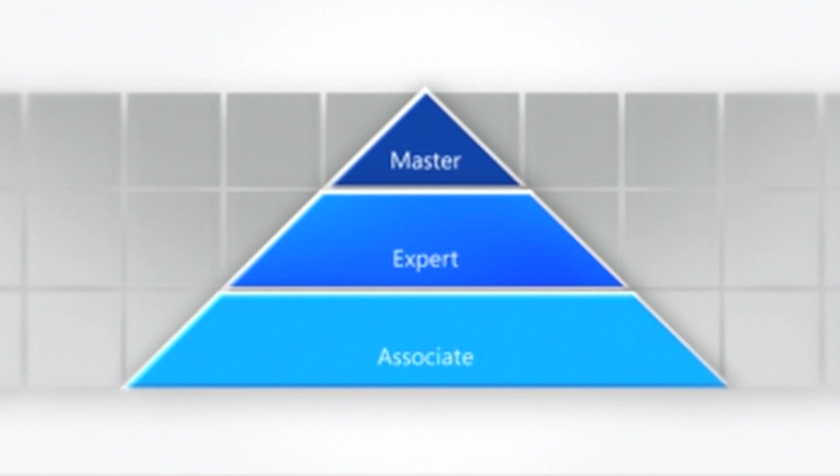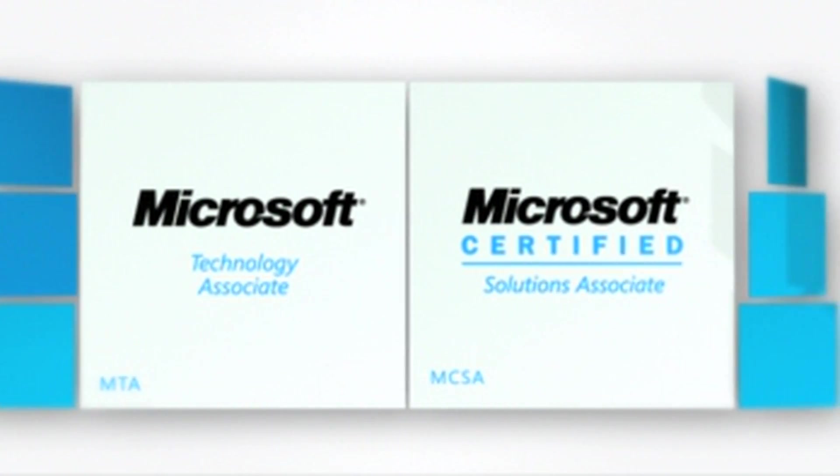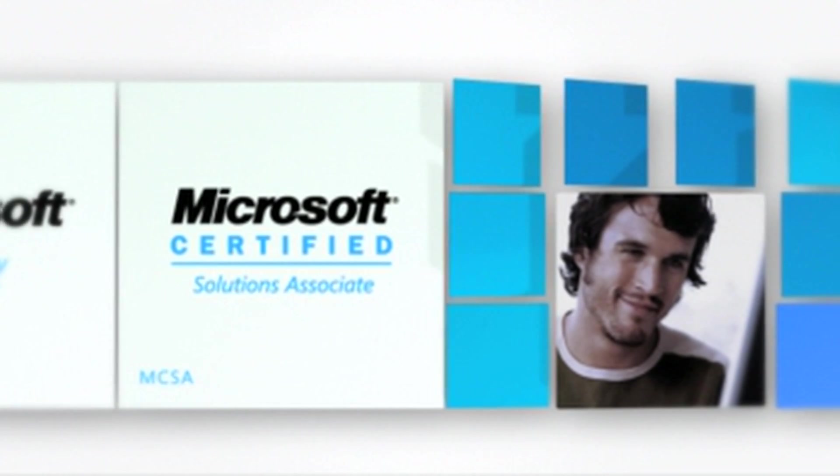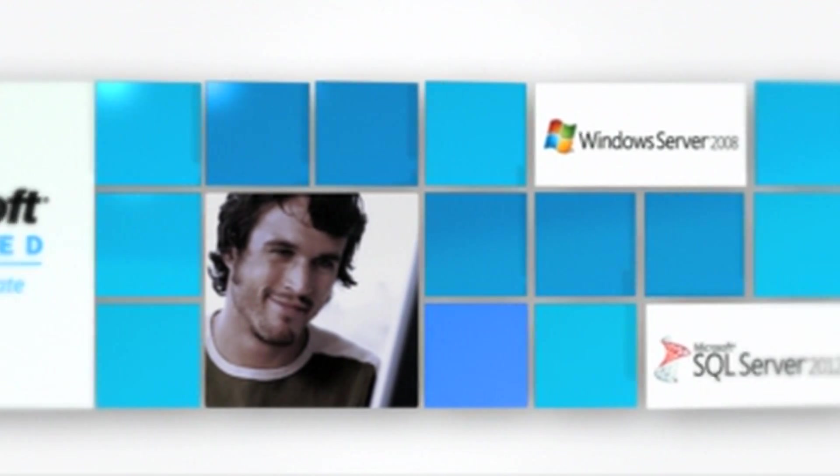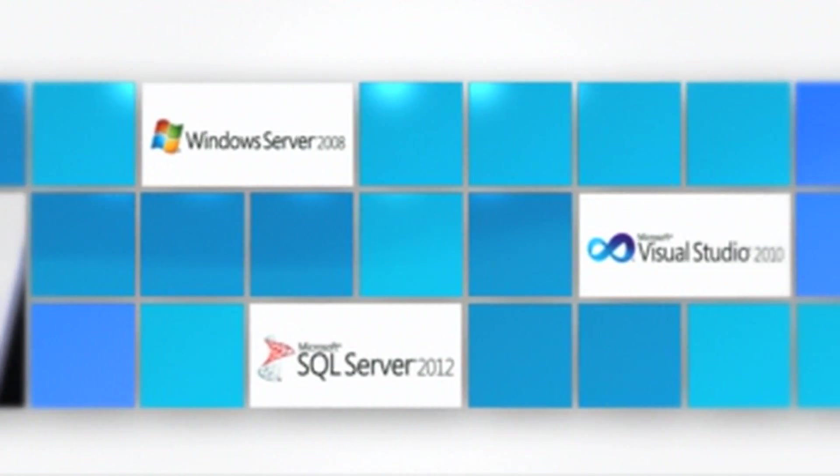Certification begins at the Associate level with MCSA. MCSA Certification focuses on Microsoft's core platform technologies: Windows Server, Windows Client, SQL Server, and Visual Studio.